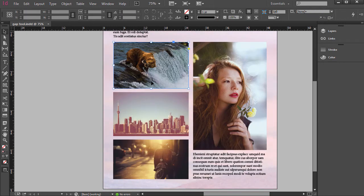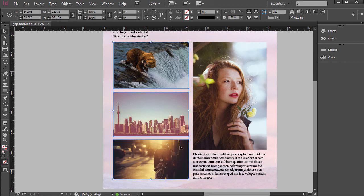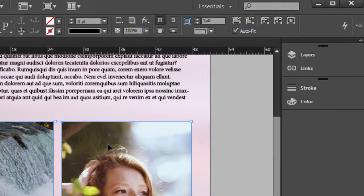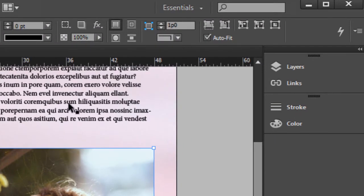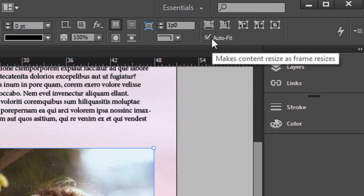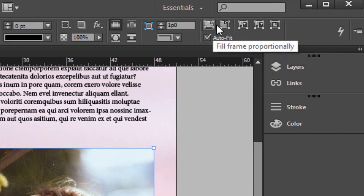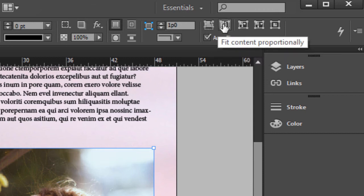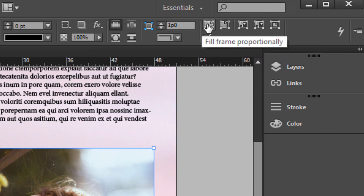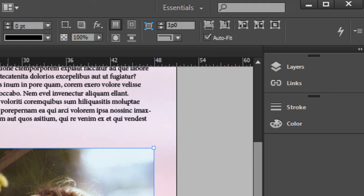So if you click on these, this works better with the photos rather than the text frames. But if we select all those and up at the top, make sure auto fit is selected. And I have this fill frame proportionally.